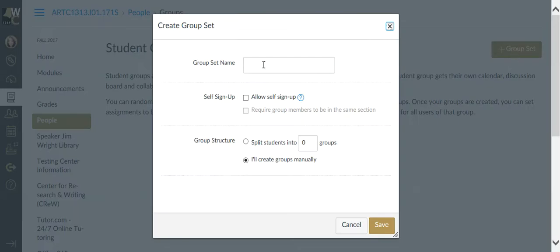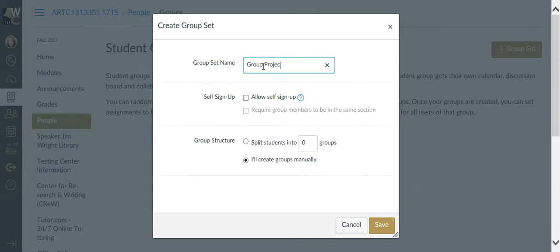That's going to be the name of the project itself. It can be called whatever you need it to be. I'm going to call it Group Project. But if you had Group Project 1, 2, and 3, you're going to want to put a descriptive name in there to indicate which group project this is.